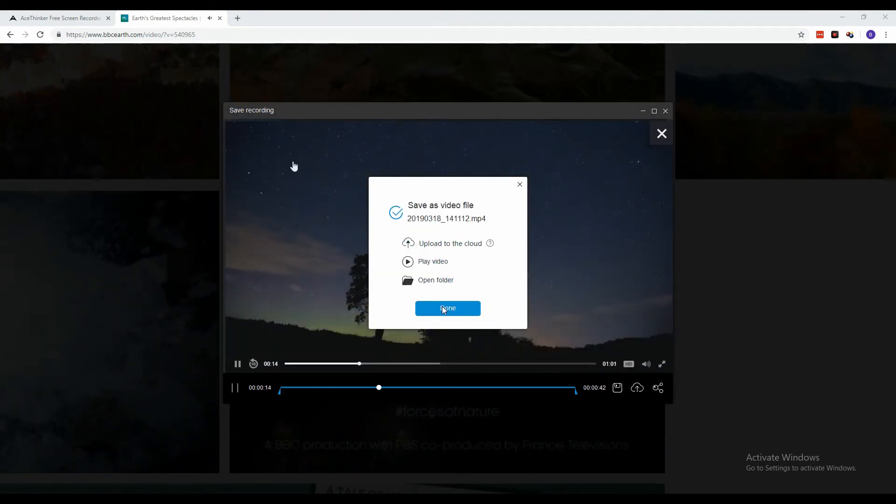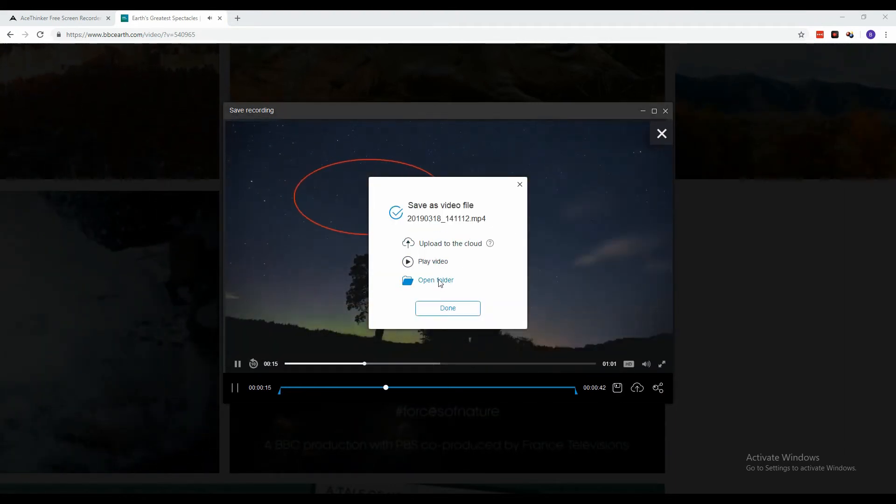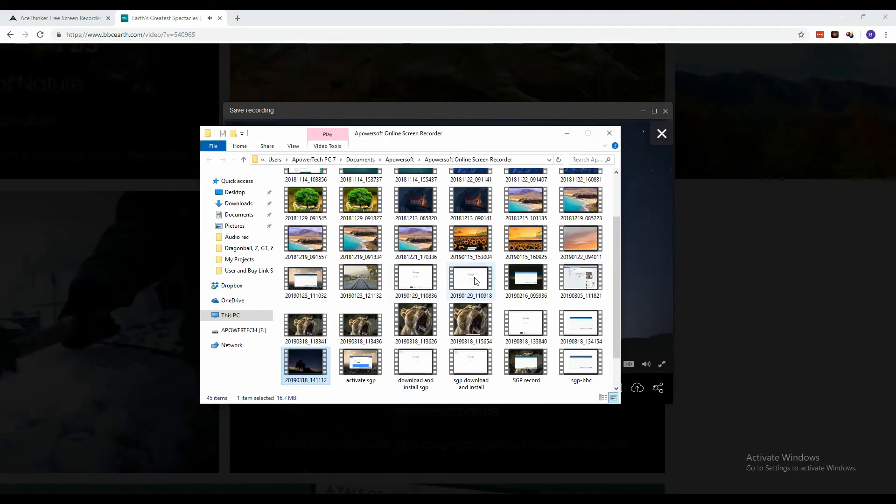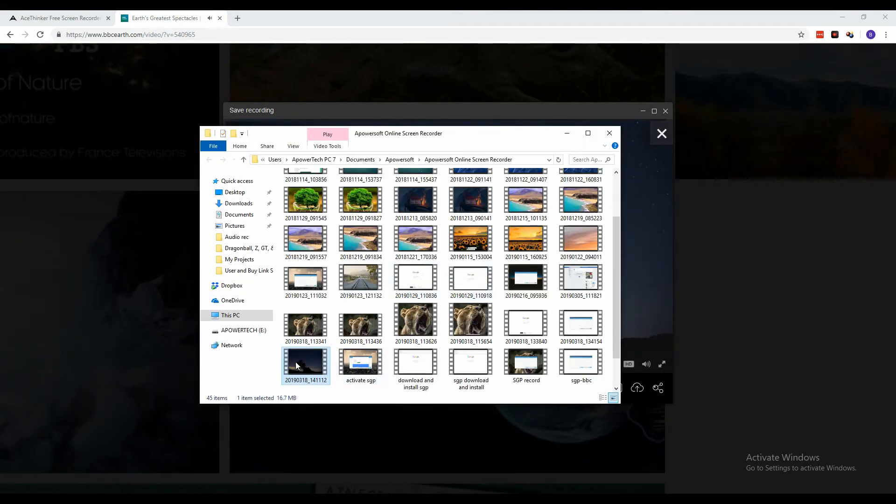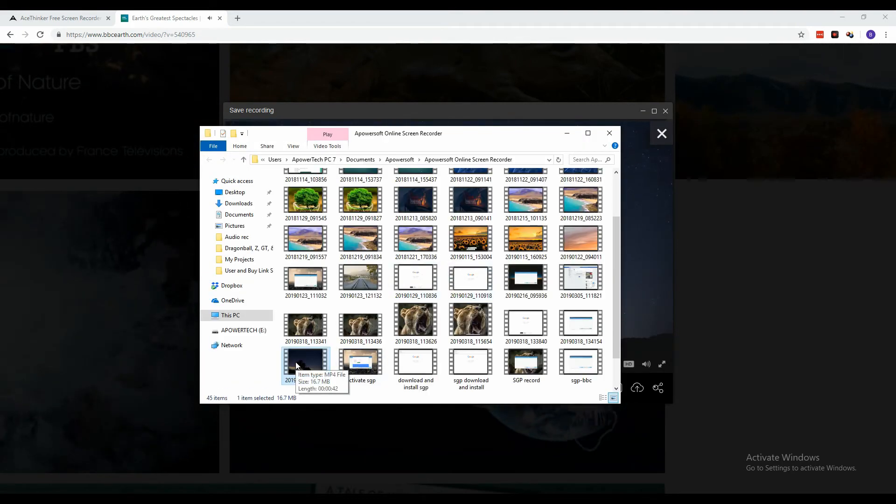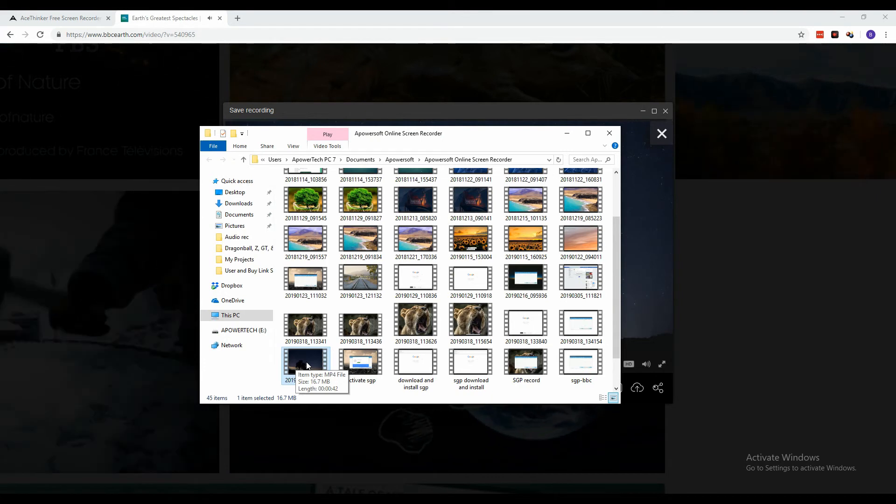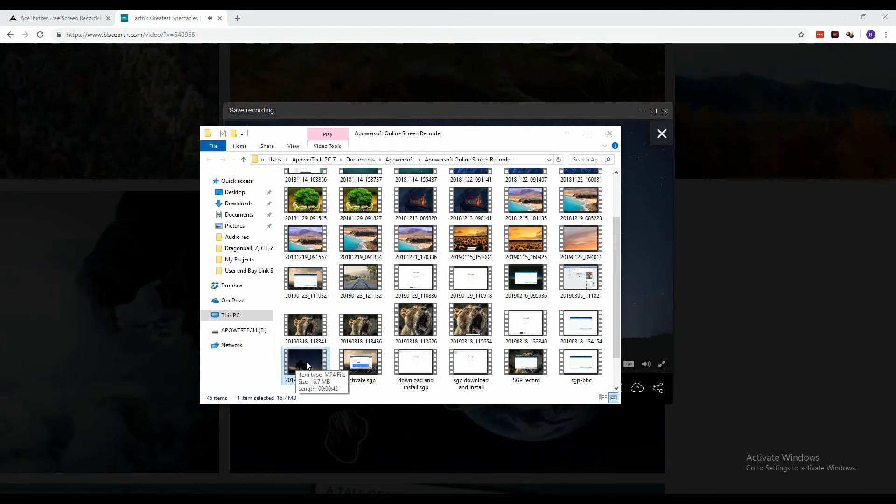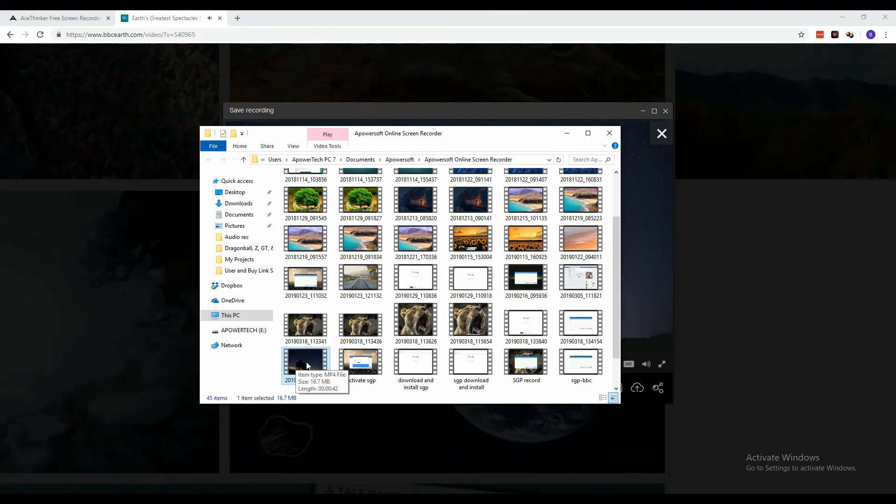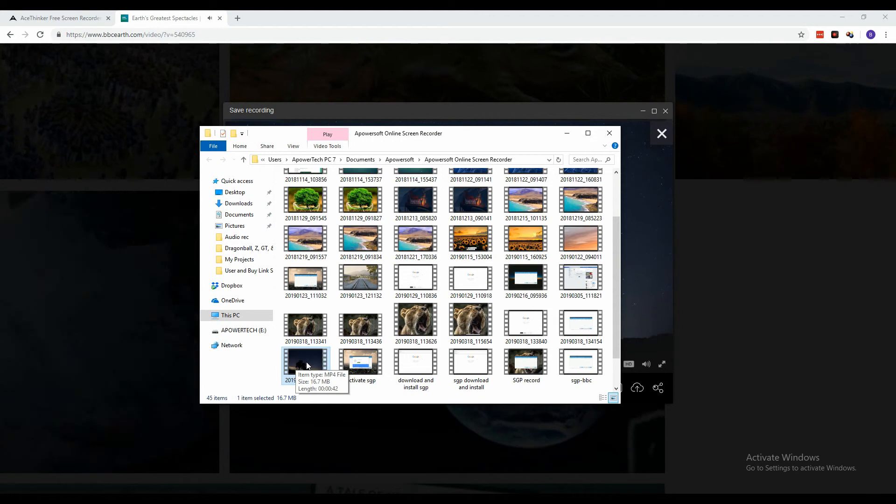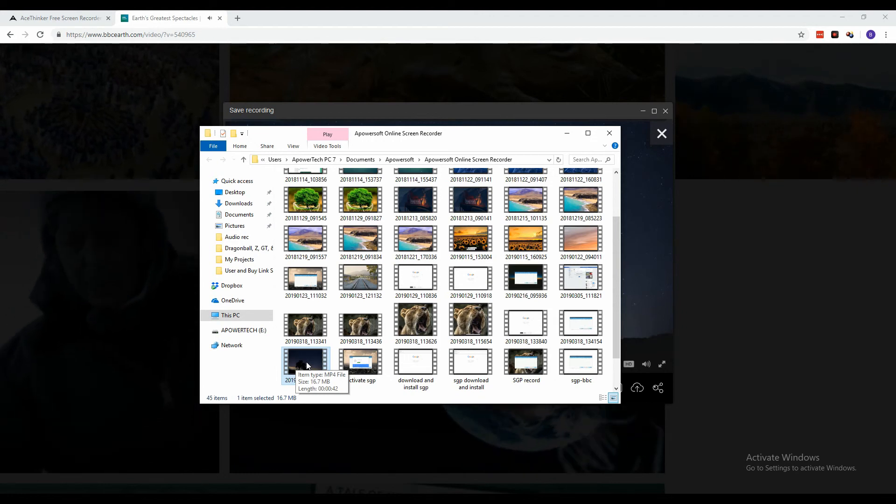Click the open folder button and the file location of the video will appear. From there, you can directly play the video using your default media player. And that is how you use Free Screen Recorder Online to record your BBC videos.